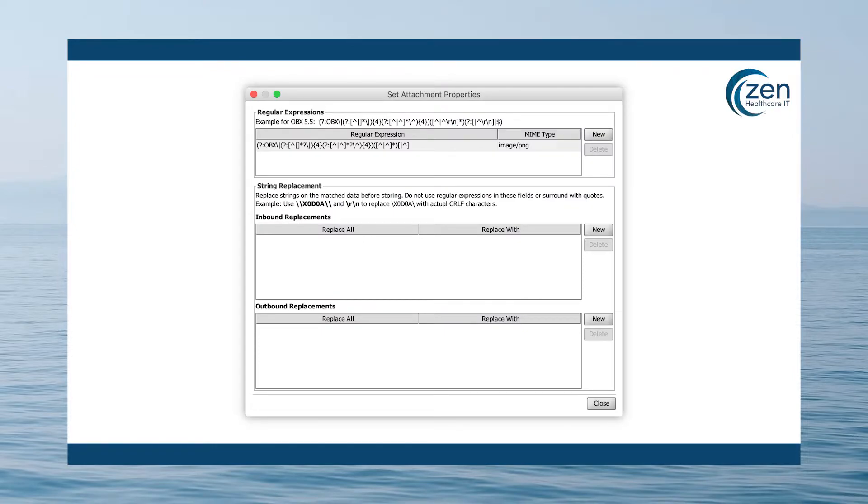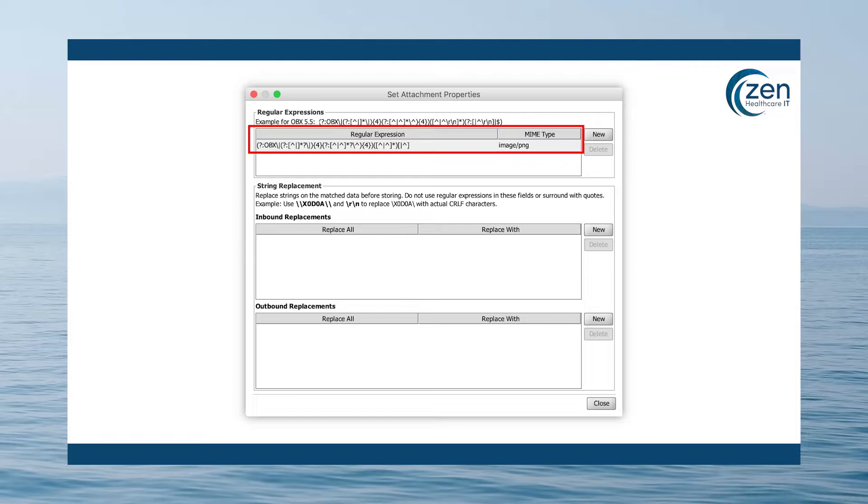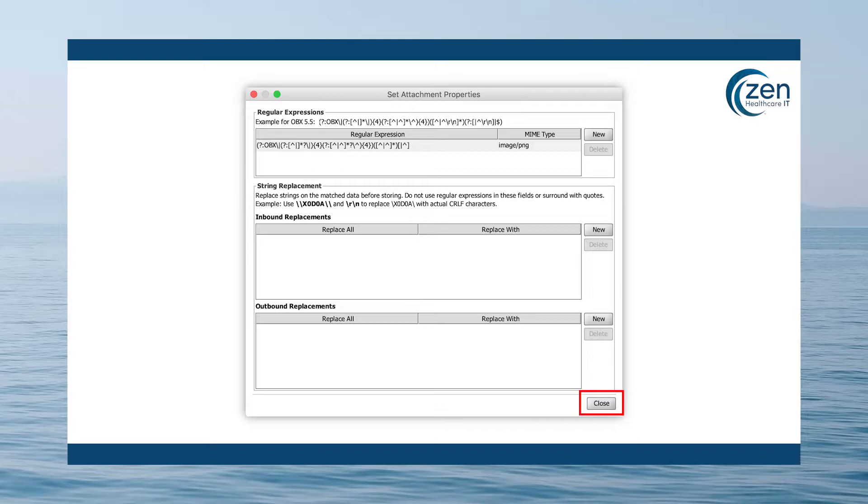Click the REGX handler's properties button to open the set attachment properties dialog. In this example, an image is embedded in OBX 5.5 and we'll be converting that portion to an attachment and writing the image to the file system. In the source connector, select REGX in the attachment drop-down and enter our regular expression. As you can see, our REGX snippet code is entered. Once done, you can click close.